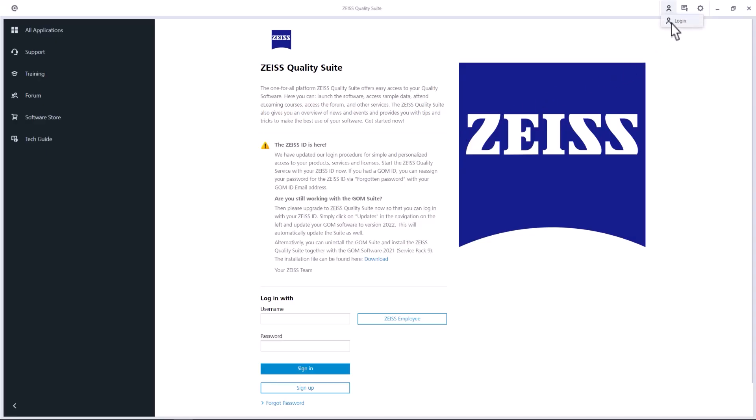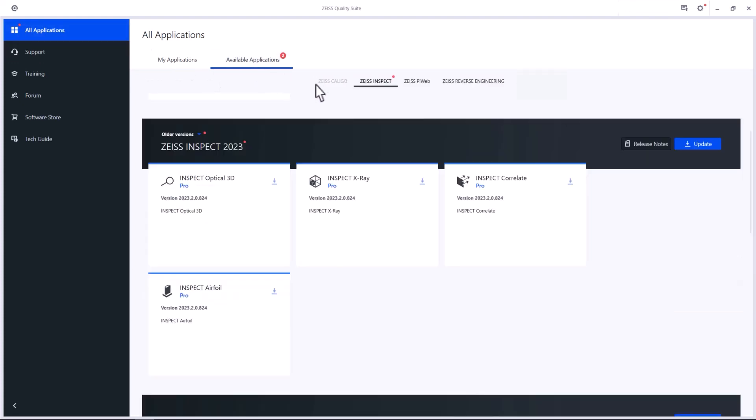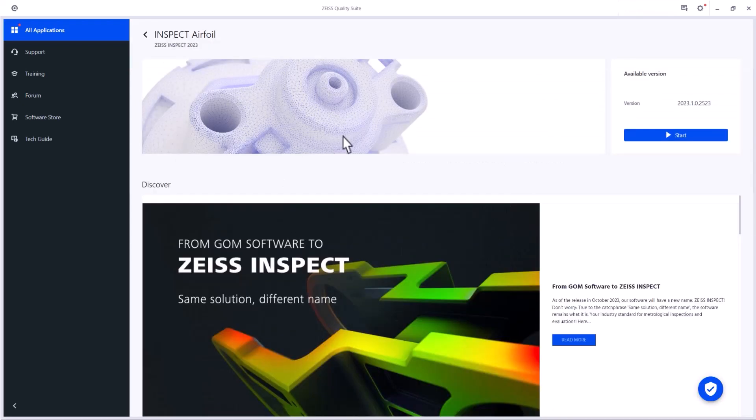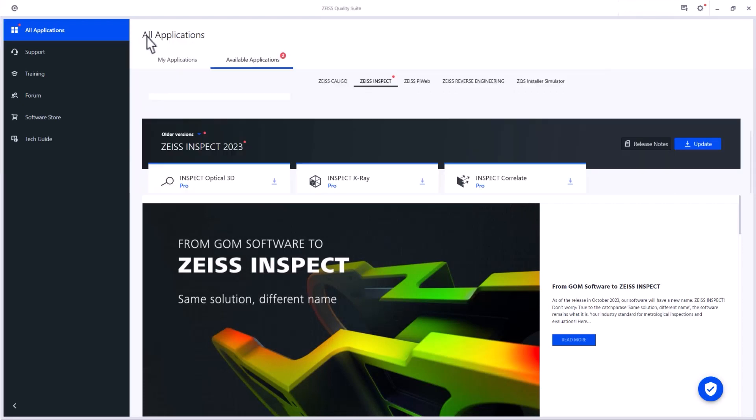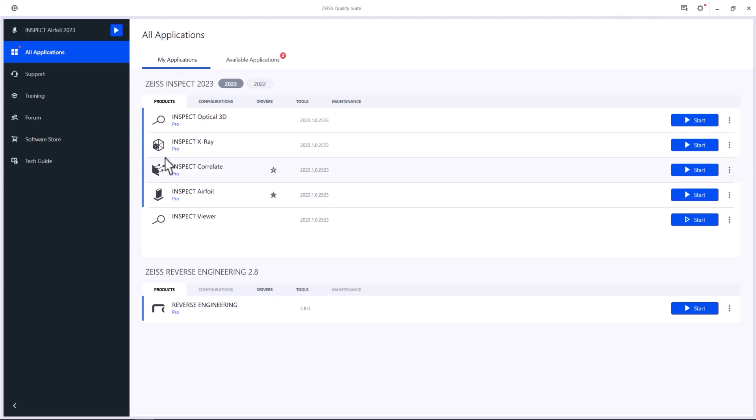Please log in or register for a Zeiss ID if you don't have one yet. Under All Applications, you can see and install all available applications. Once you installed them, you can either click on an application and start it from here, or go to My Applications to open them. And for even faster access, you can add applications to the menu bar and launch them directly.